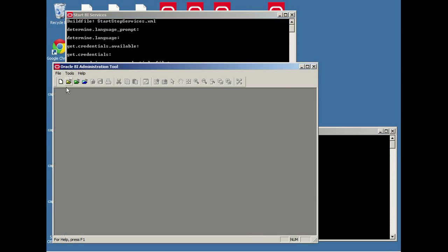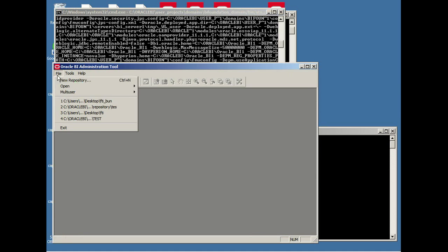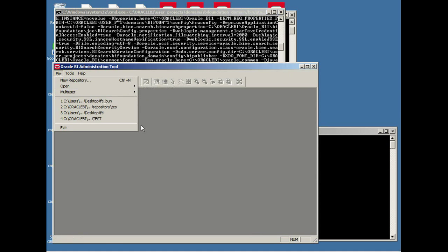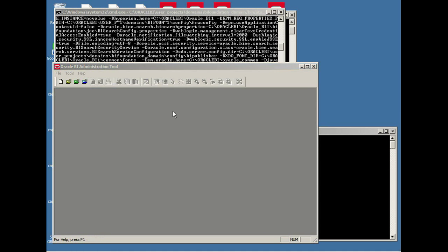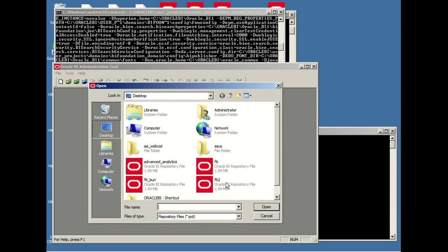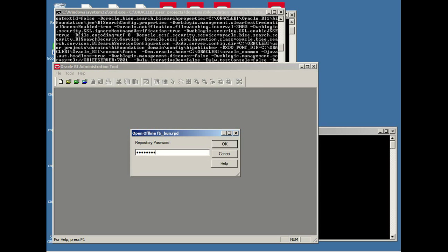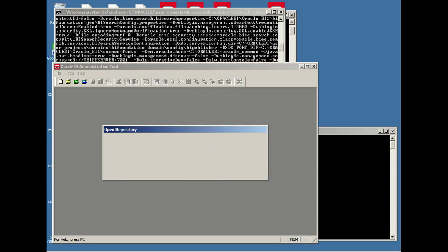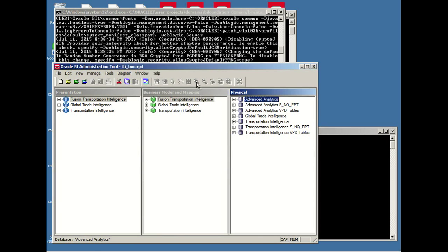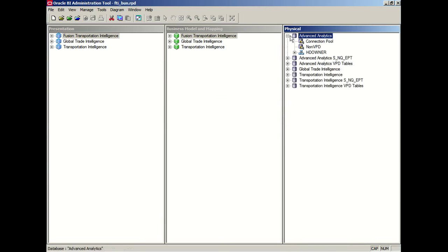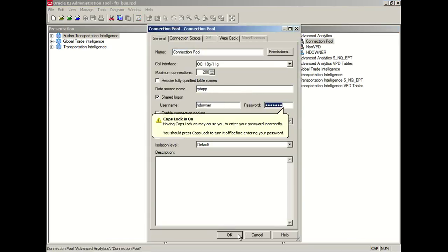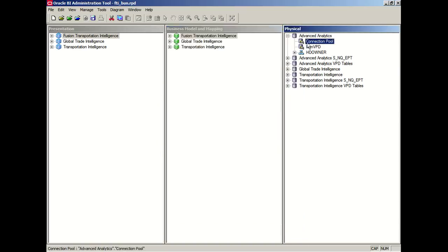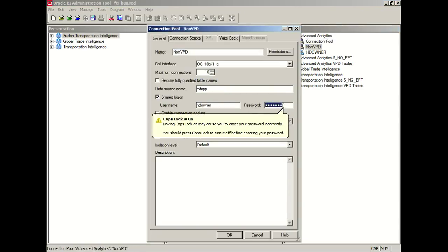Let's make sure that the servers are up and running. Okay, I'm just going to open the offline repository. If you have troubles in opening it, you should follow my other instructional videos on how you can troubleshoot a repository. So this is how the physical metadata looks like. We're going to use the data source name, the one that we have set it up in the TNS and also the username and passwords.